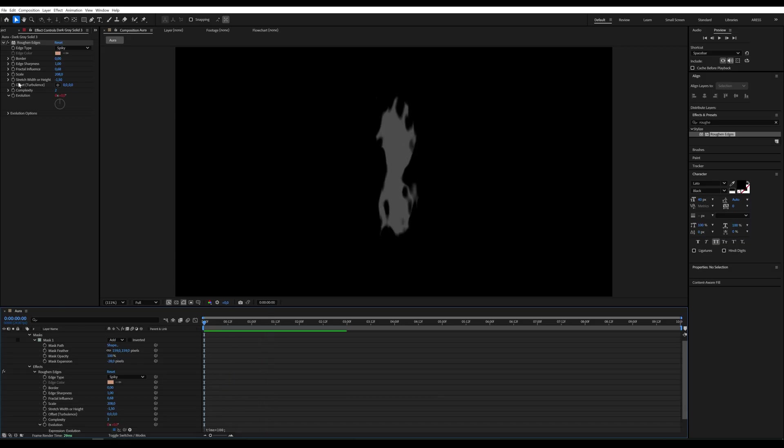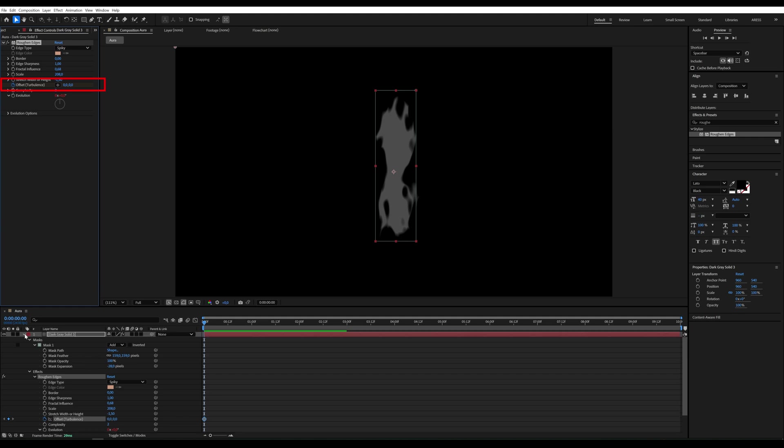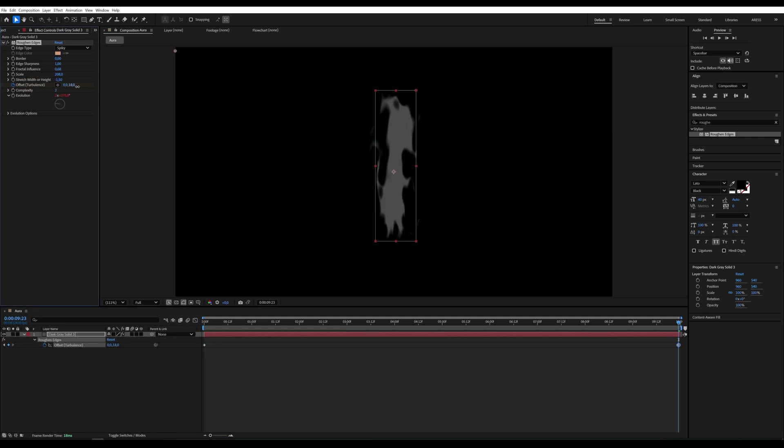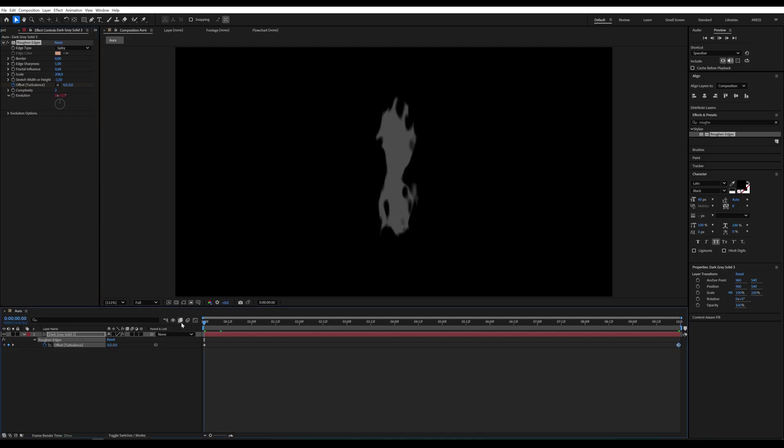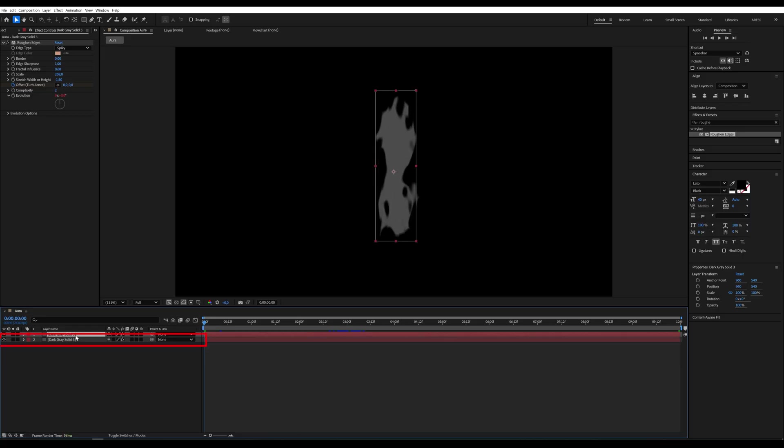Now we want it to move upwards. So let's animate the Offset parameter. At the beginning of the timeline, create a keyframe. At the end, I'm using the 10 second mark. Set the value to around negative 2000. Now we have flame-like shapes rising up.